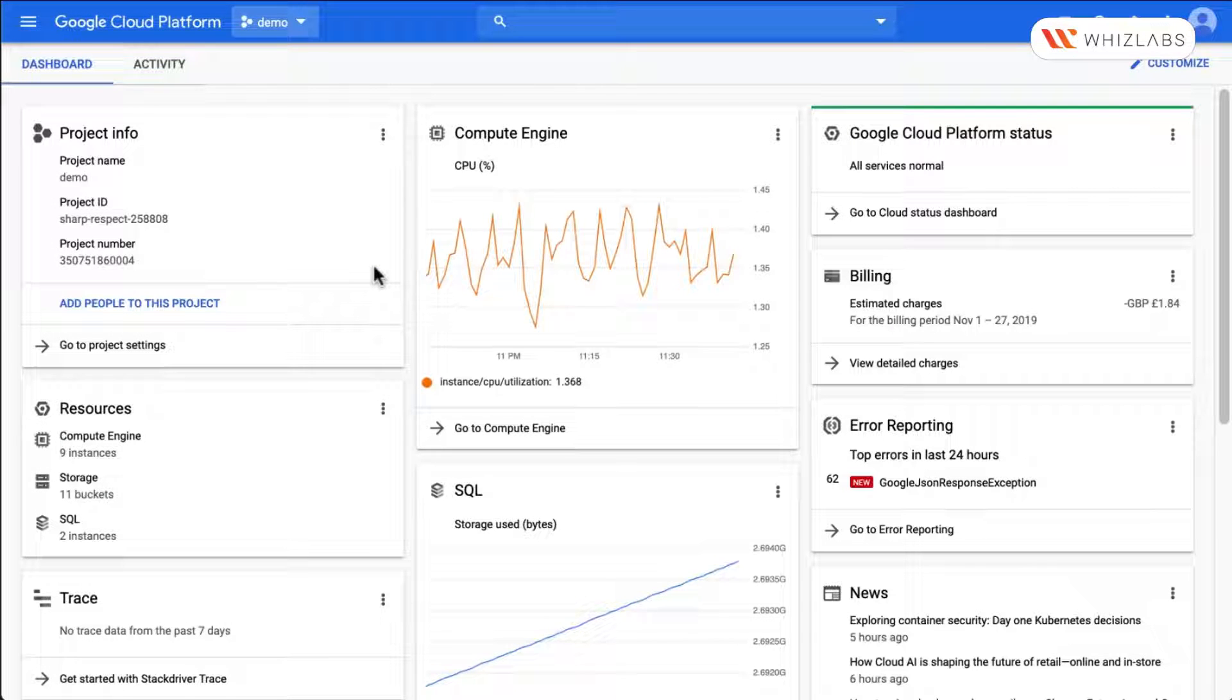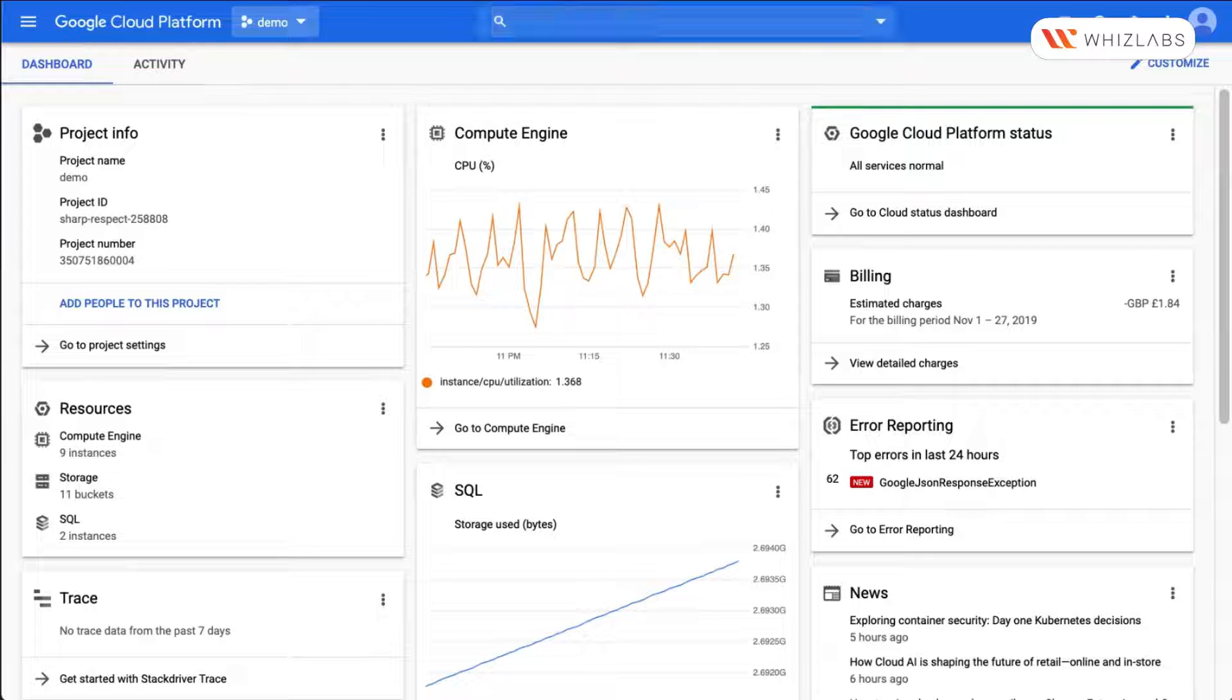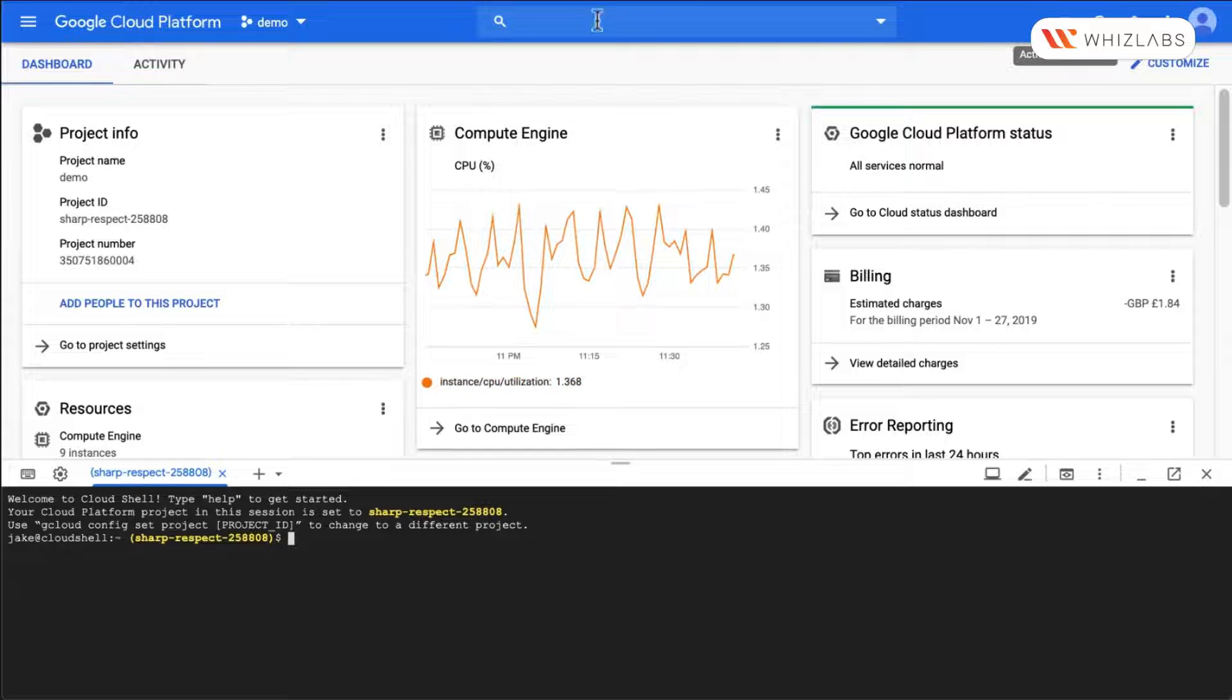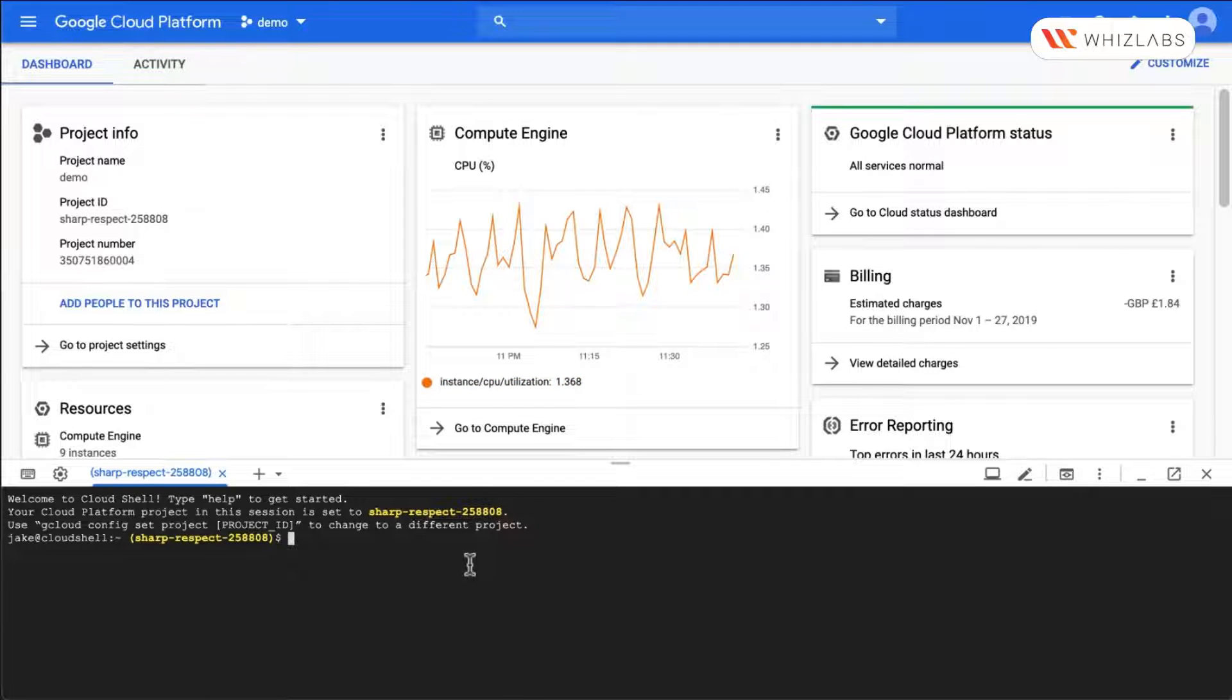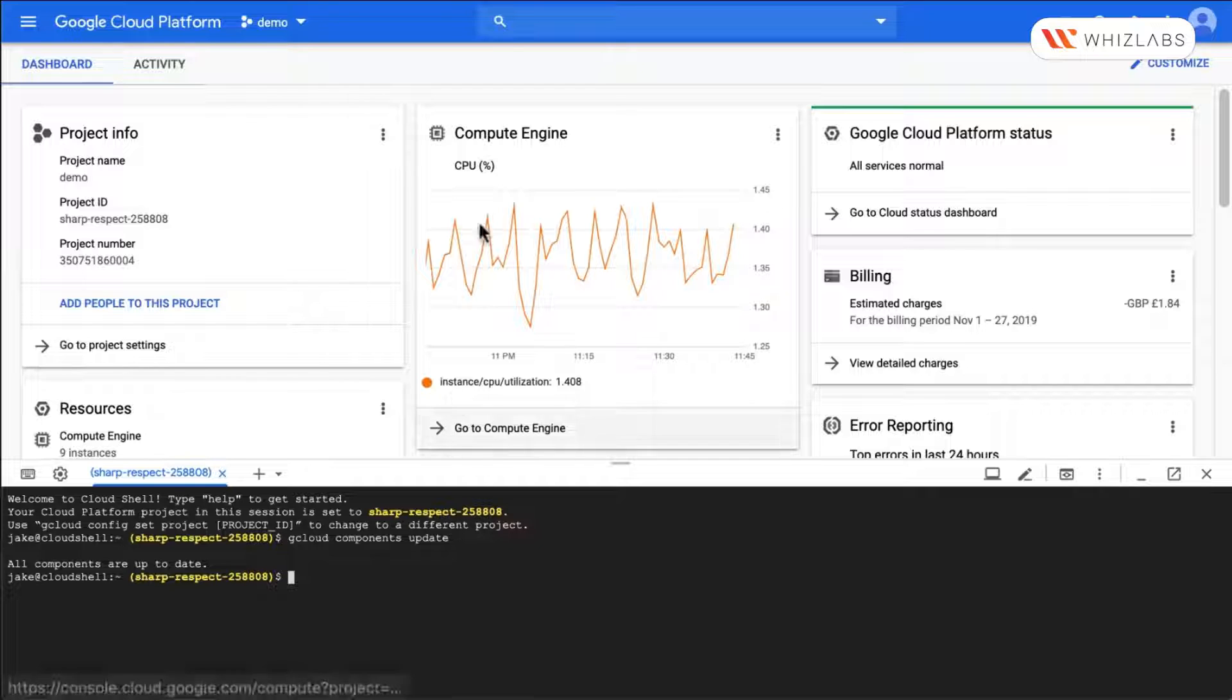And let's go ahead and activate our cloud shell. Okay. Let's first update our components. gcloud components update. All components are up to date.